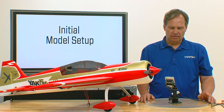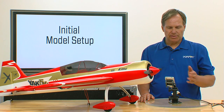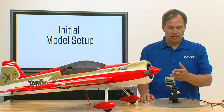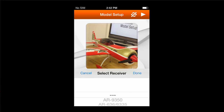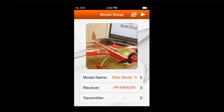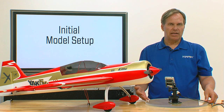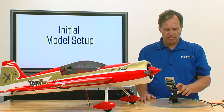The next section allows you to select the receiver. By the way, if I was attached to an existing receiver, that receiver would automatically fill in. In this case I don't have anything attached, so I'm going to scroll and select an AR636. I hit done and now the receiver selection is AR636/6335. Either of those two receivers function exactly the same, so that's why they're both in the same selection.